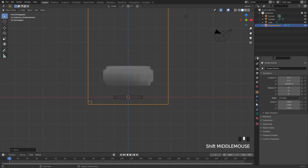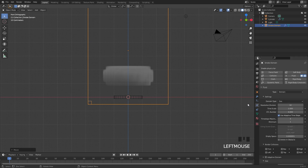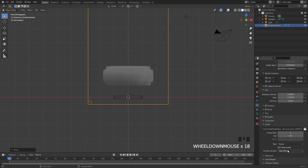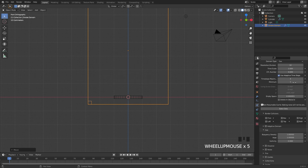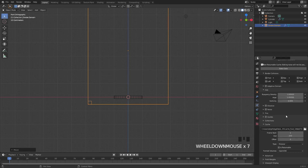From there go over to the Physics tab, scroll down to the Bake and switch it over to Modular. Now that we have the Bake button we can import these settings quickly. I'm also going to turn on Is Resumable.